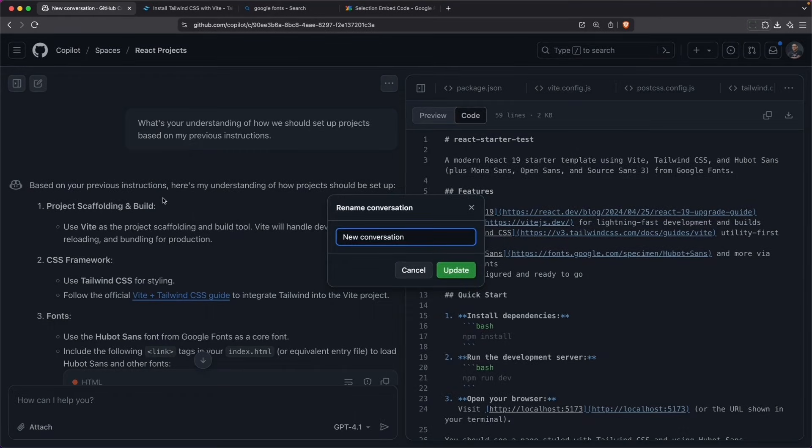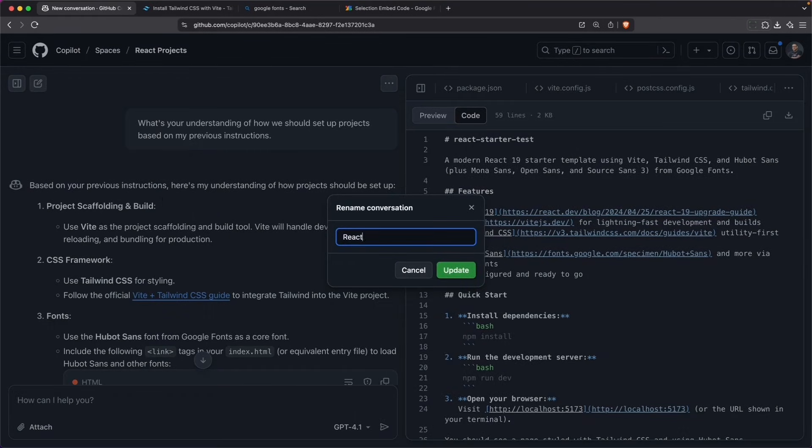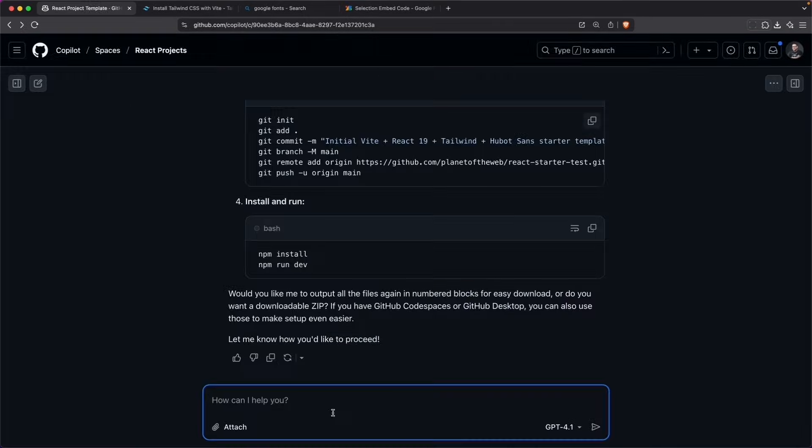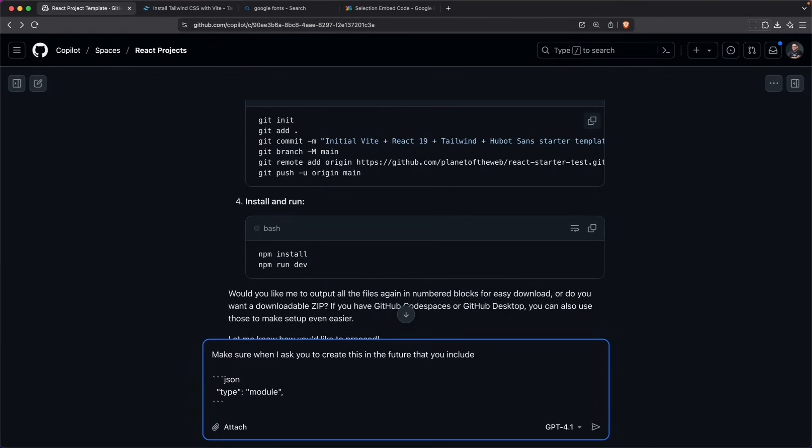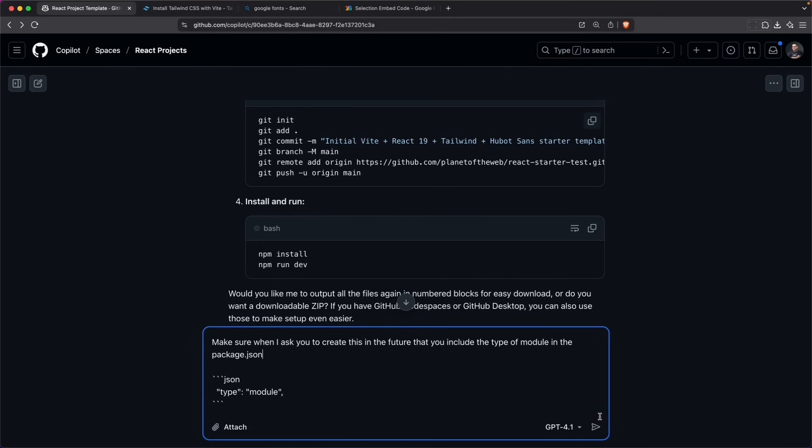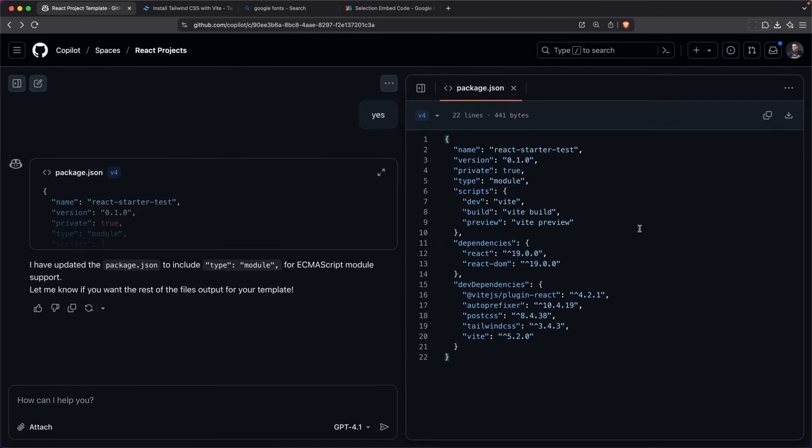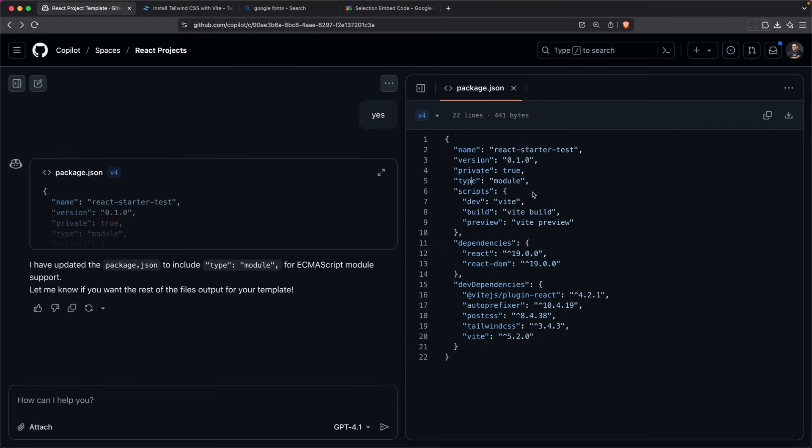I'll rename this to React project template. We'll hit update here. And I'll go ahead and add some instructions here to hopefully correct that error in the future. Let's tell it that I want to do that. And it added that type module into my project. That is actually pretty helpful.